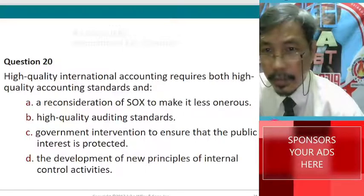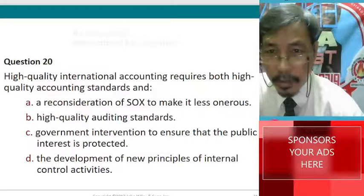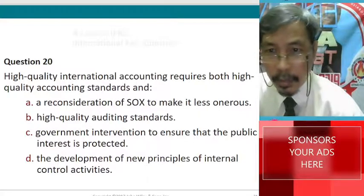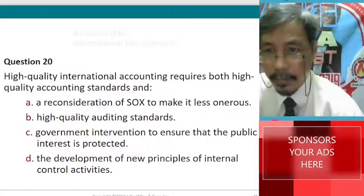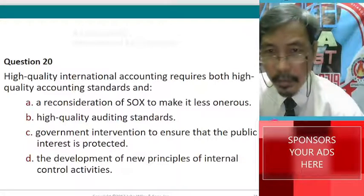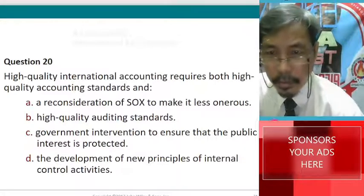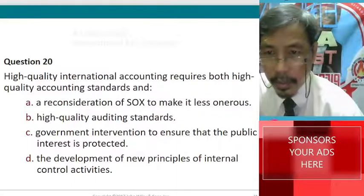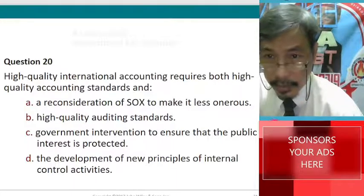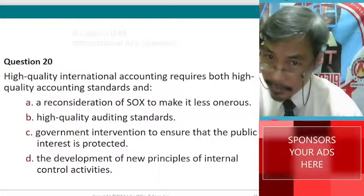High quality international accounting requires both high quality accounting standards. A: a consideration of SOX to make it less onerous. B: high quality auditing standards.